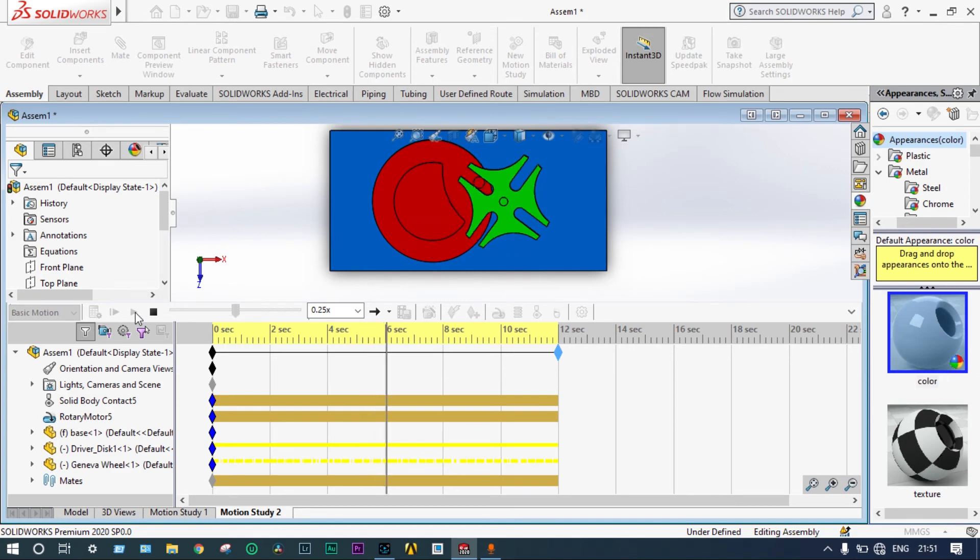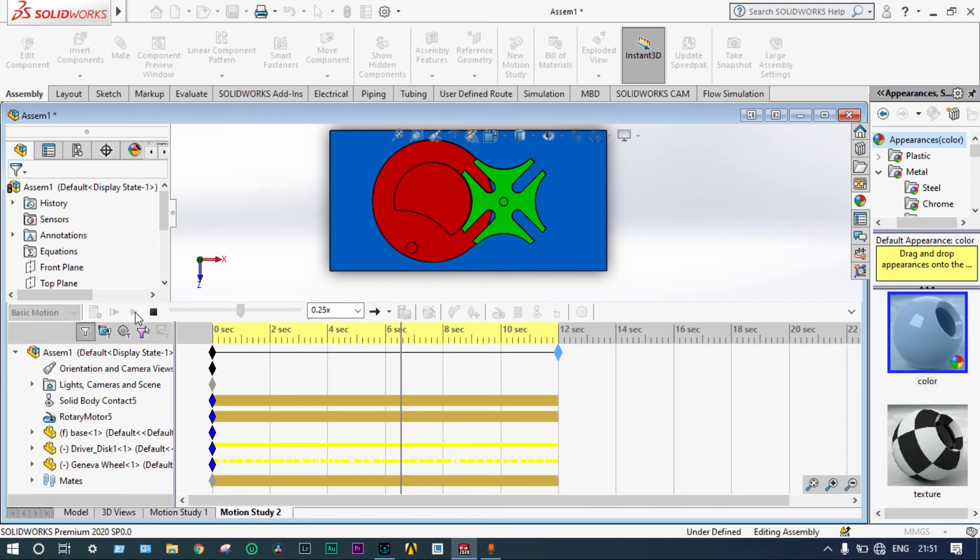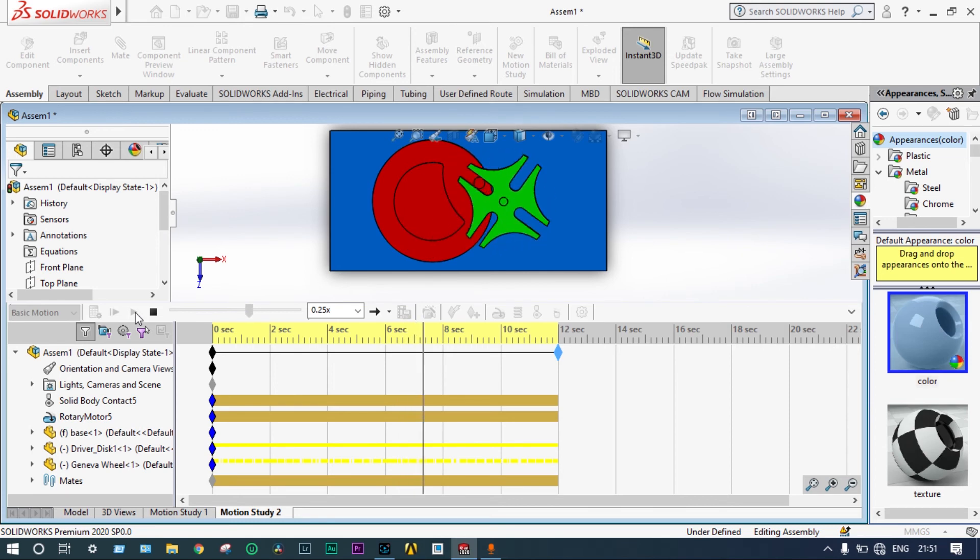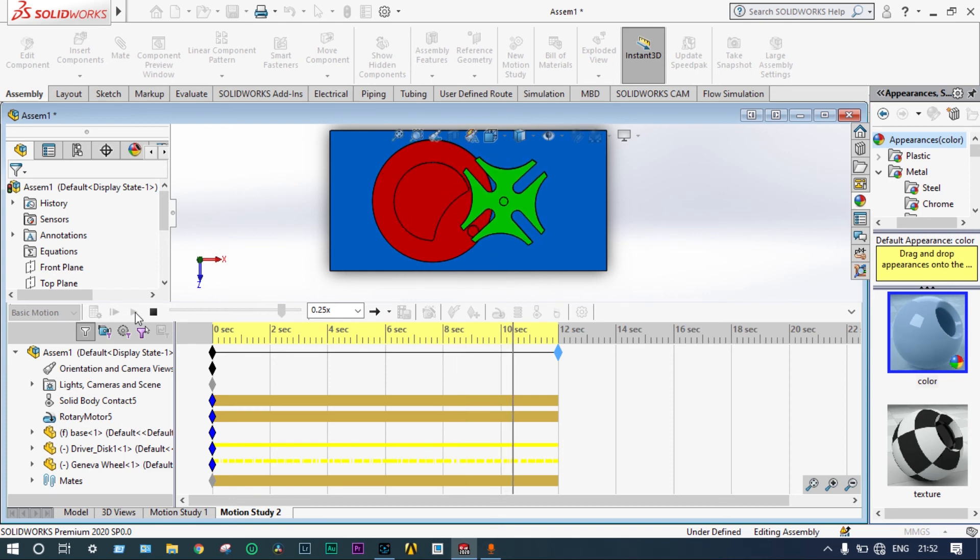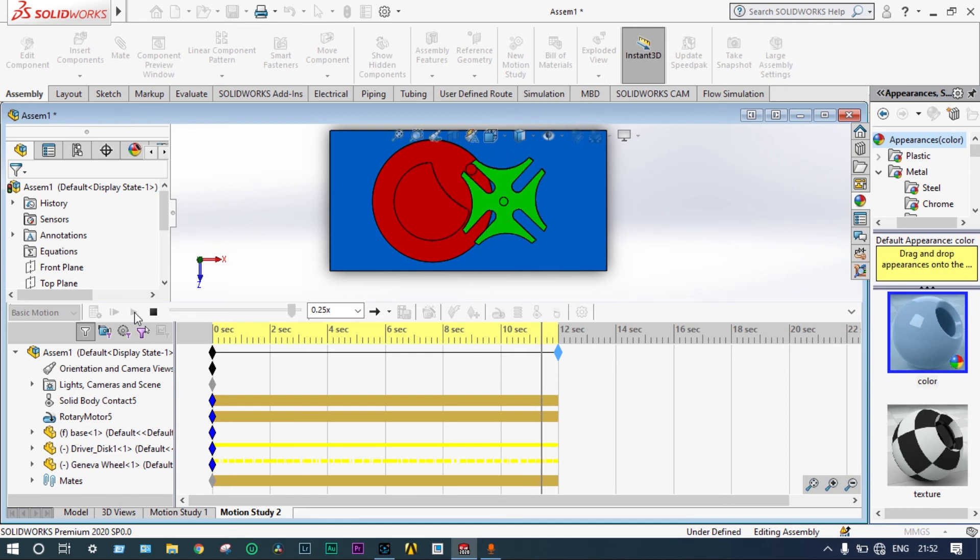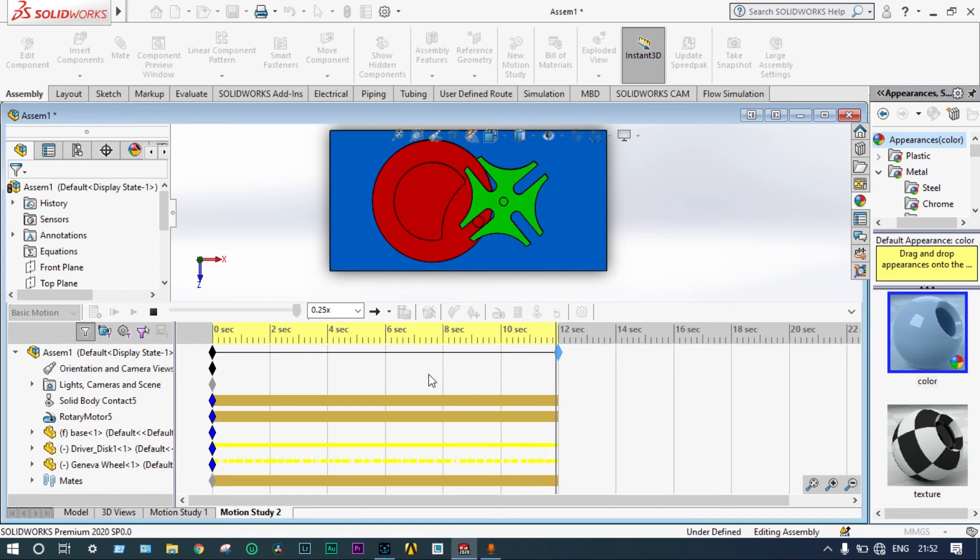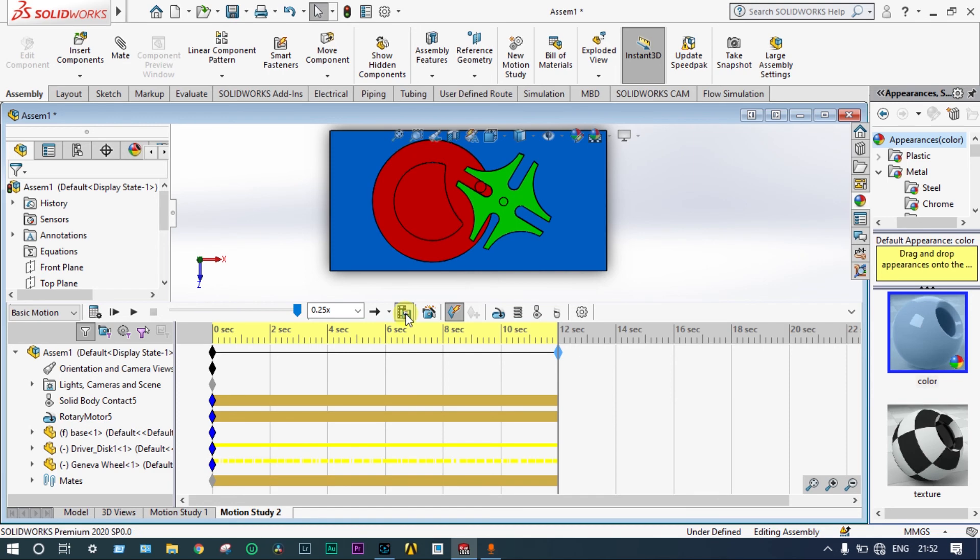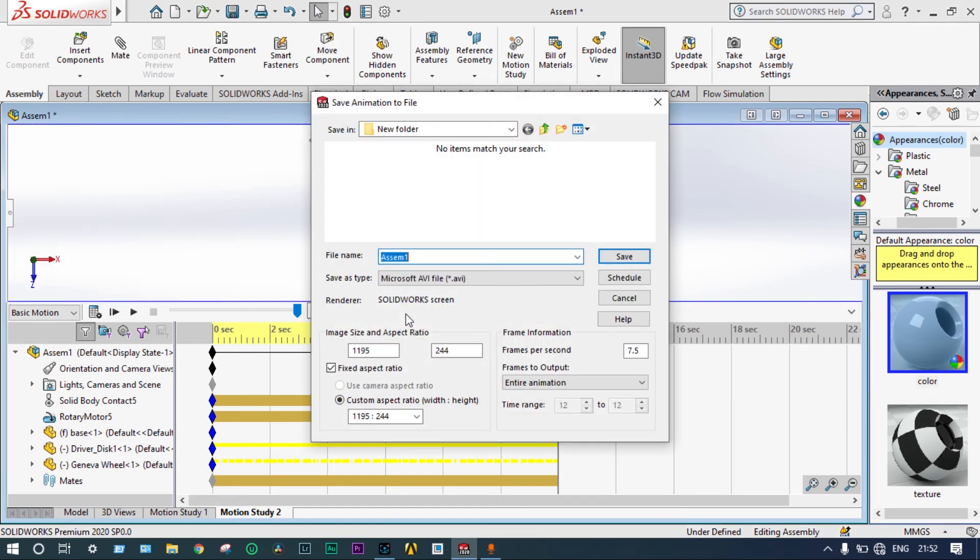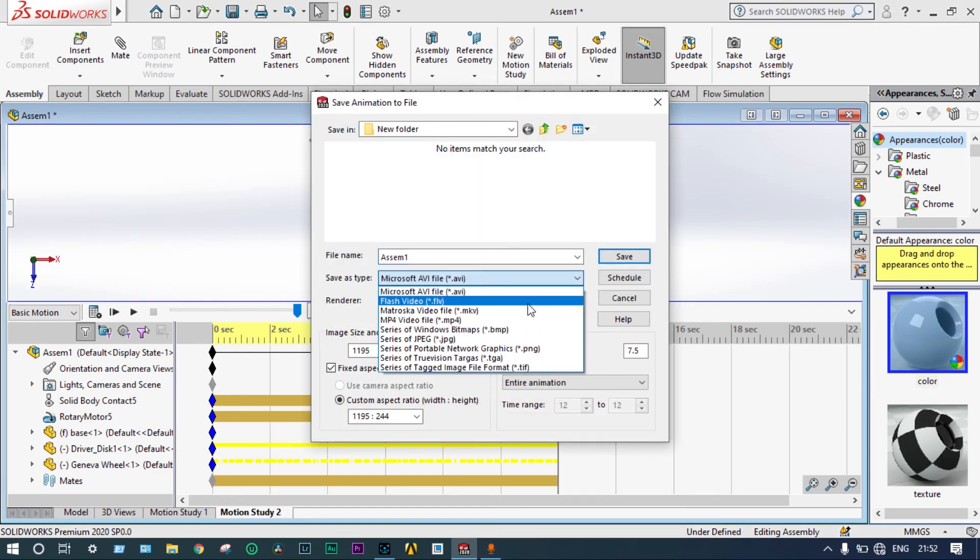Now, we can save this animation in the form of a movie. Different formats are available. Better to save this one in MP4 format. Let's save this one to form a movie. By the name of assembly 1.